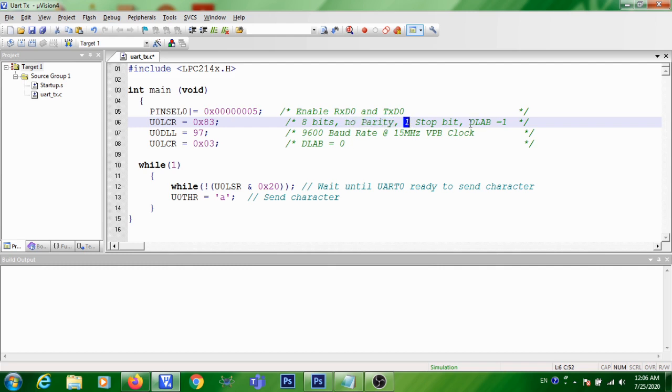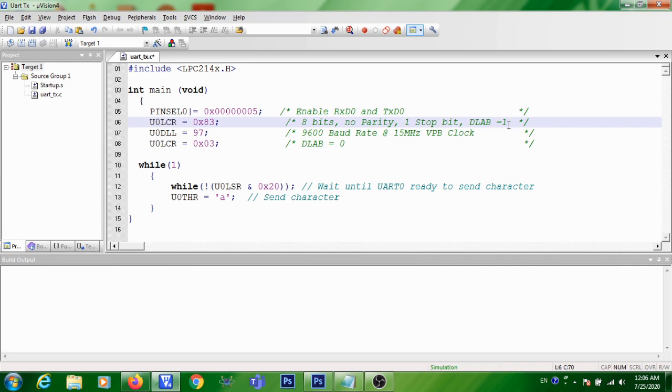In addition to that, you are making divisor latch access bit as one. That means you are enabling access to divisor latches such as DLL and DLM.